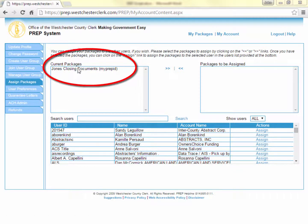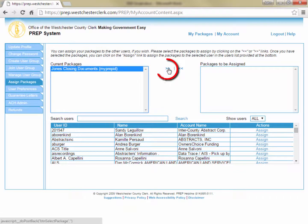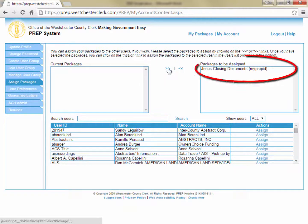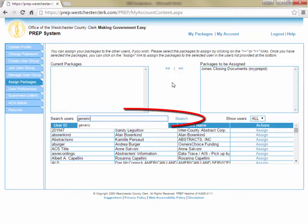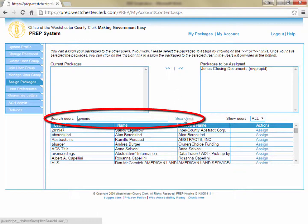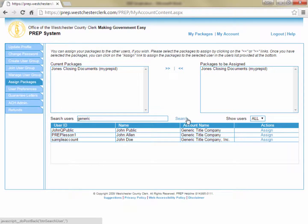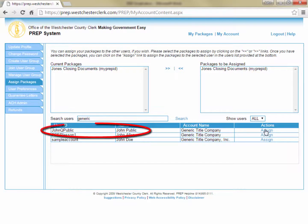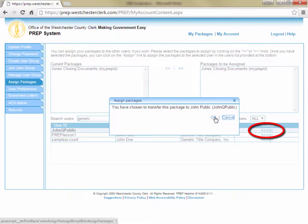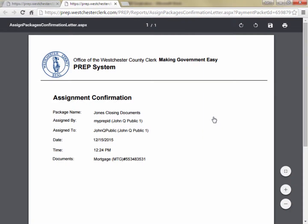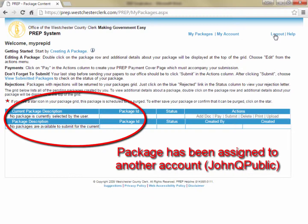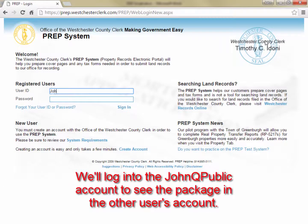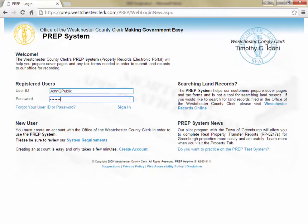On the Assign Packages screen, click the name of the package you want to assign and then click the right arrows to move the package from the Current Packages box to the Packages to be Assigned box. You can continue highlighting packages and clicking the right arrows to move multiple packages if you intend to transfer multiple transactions to another user. Next, type part of the name of the person or user ID to whom you would like to transfer the package and click Search. To assign the package to John Q Public at Generic Title Company, type the word Generic into the search field, select the correct result, click Assign, and then click Yes to assign the package. The assigned package will no longer appear in your My Packages list, as it has been transferred to the John Q Public account at Generic Title Company. Assignment of packages is typically done when one user begins the data entry but another user is going to finish and submit the package at the closing.